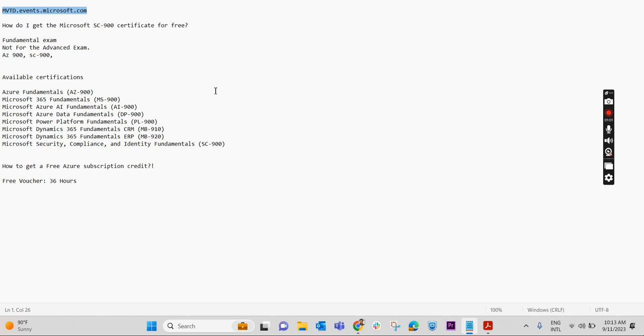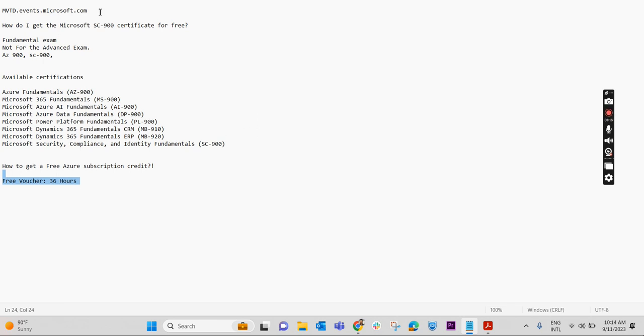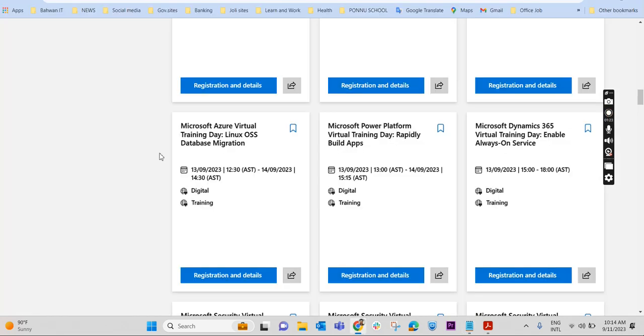According to the availability, we may get a slot and attend the virtual training. Post attending the completion of the training, within 36 hours they will share the free voucher to our registered email ID. So let us check how we'll log into this link and register and check it out how we can get a free voucher.